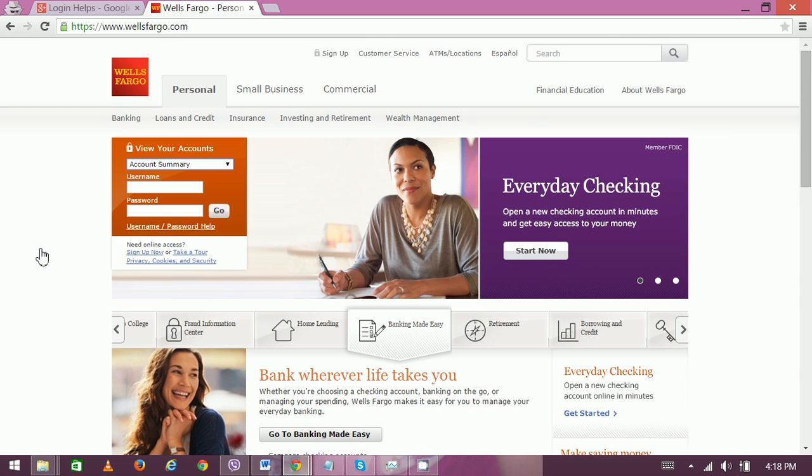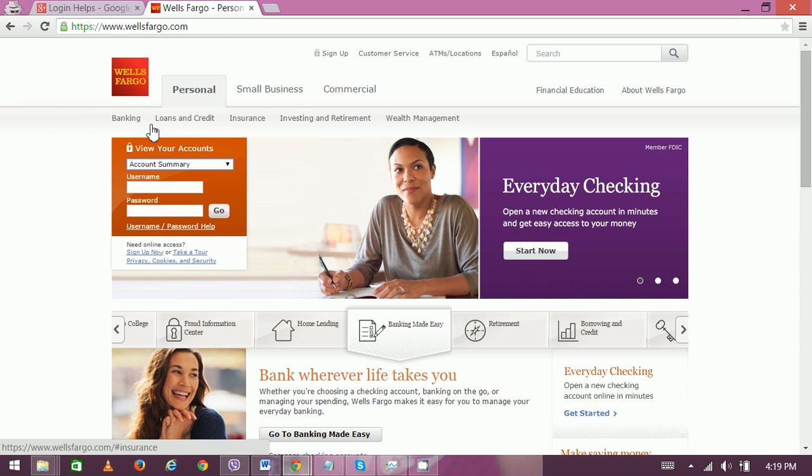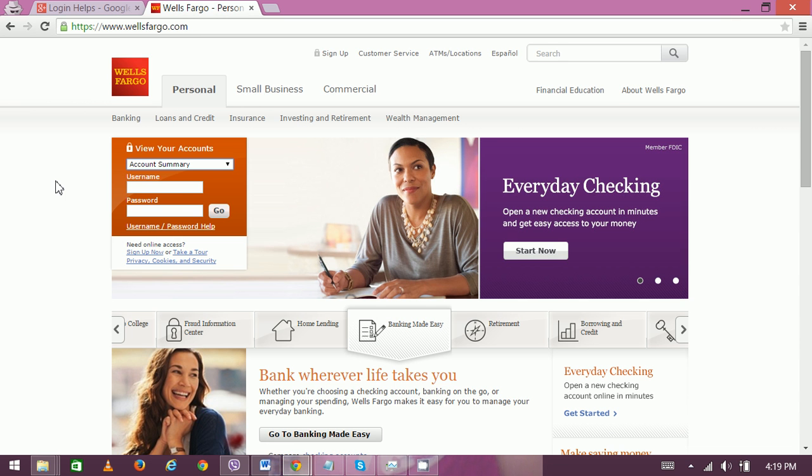On the website, you can see the top menu with options like Personal, Small Business, Commercial, and services like Banking, Loans and Credit, Insurance, Investing and Retirement, and Wealth Management. To proceed with logging in, first select your account type or view.